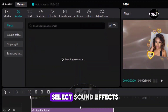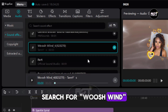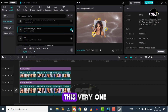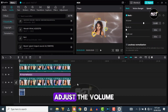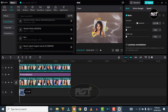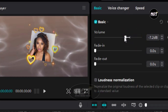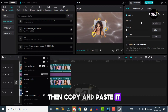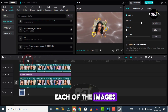Click on Audio and select Sound Effects. Search for Whoosh Wind — this very one — and add it to the timeline. Adjust the volume, then copy and paste it at the beginning of each of the images.